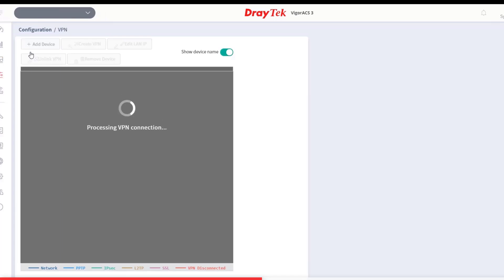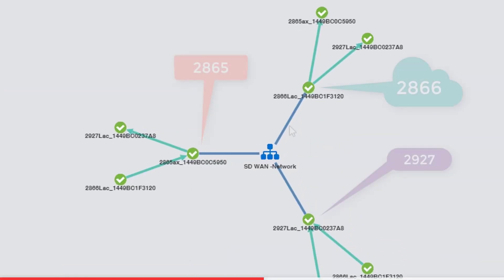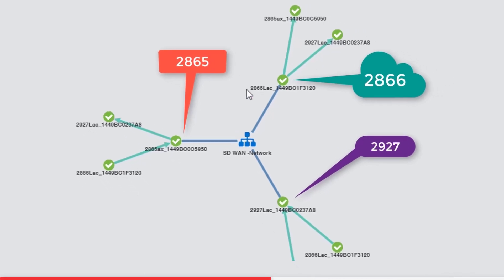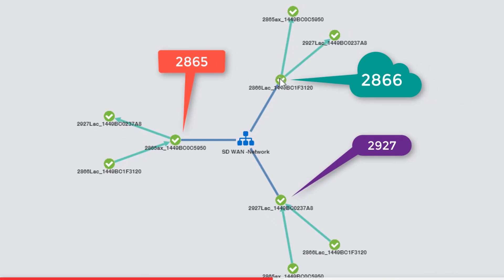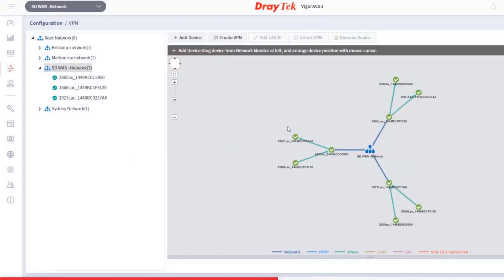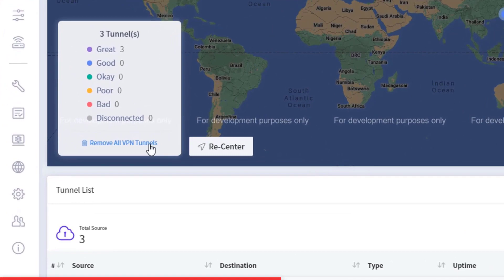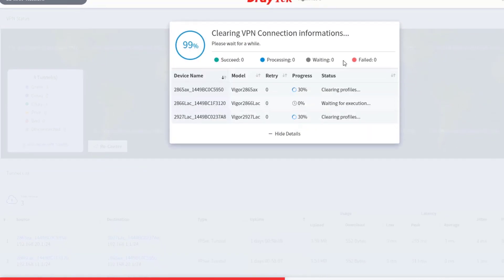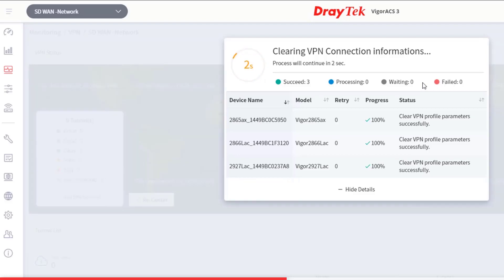Going to Configuration > VPN and selecting our SD-WAN network, we can see the mesh VPN we just created. Each router has two green arrows branching to two other routers — green indicating IPsec VPNs. The 2865 connects to the 2866 and 2927, the 2866 to the 2865 and 2927, and the 2927 to the other two. If you want to start over, go to Monitoring > VPN SD-WAN and click Remove All VPN Tunnels, confirm, and the configurations are pushed to the routers.